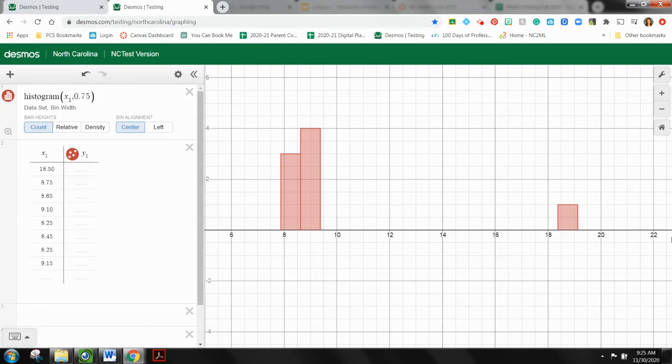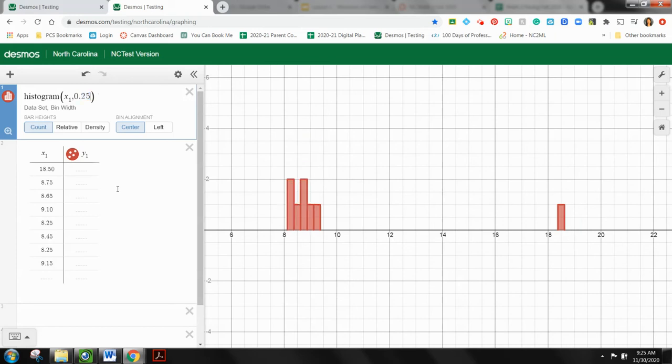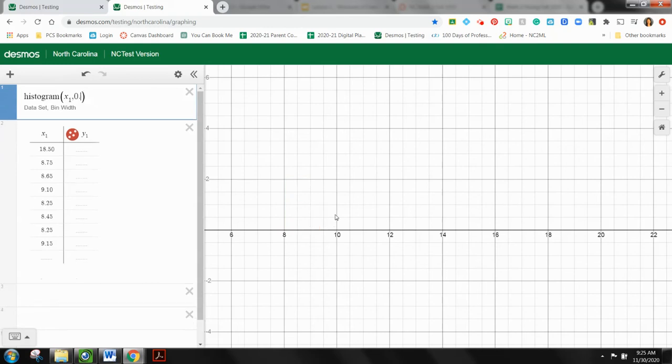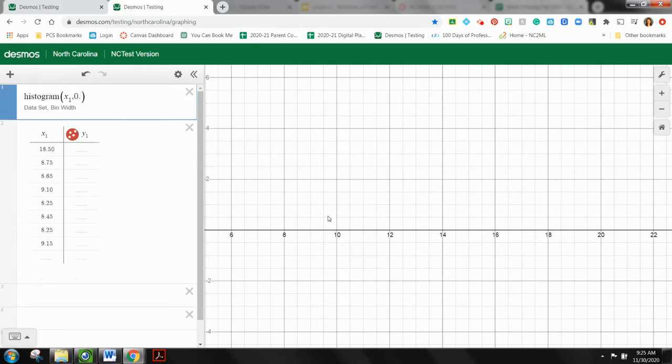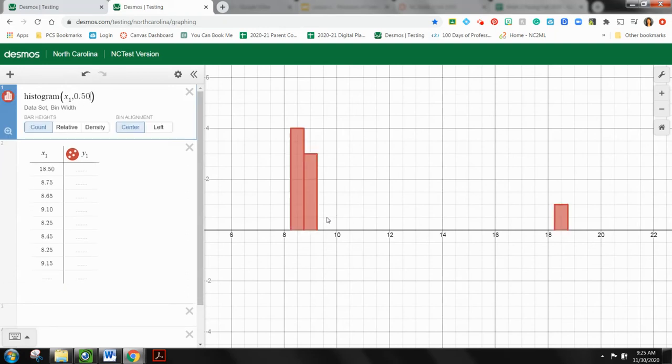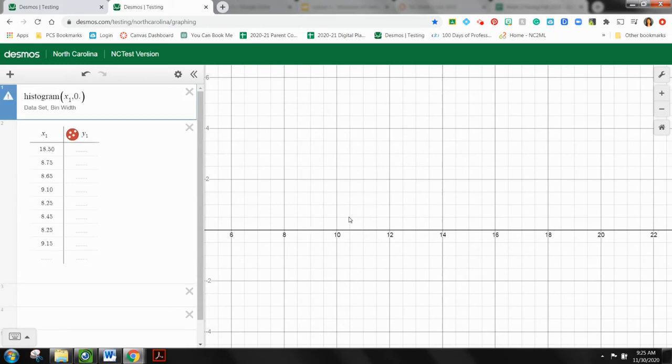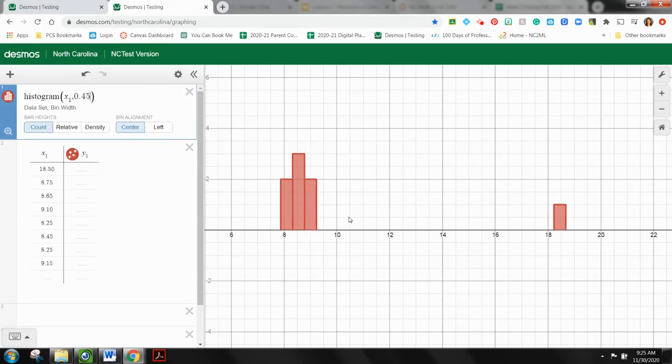So right now, this doesn't really give me a good picture having my bin width be 75 cents. I have three bars, not super helpful. So that tells me that maybe I should change my bin width. Maybe I'll do it within 25 cents. Well, it's a little bit better of a picture.